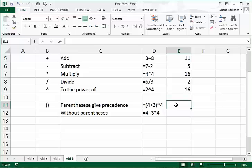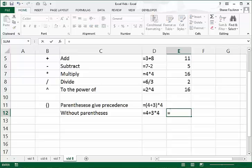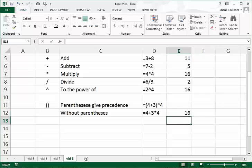The last thing I want to talk about is parentheses — the two curved brackets on your keyboard. Shift+9 gives you the open parenthesis and Shift+0 gives you the close parenthesis. What these symbols do is give precedence in your formula. For example, entering equals 4 plus 3 times 4 and pressing Enter gives us 16.